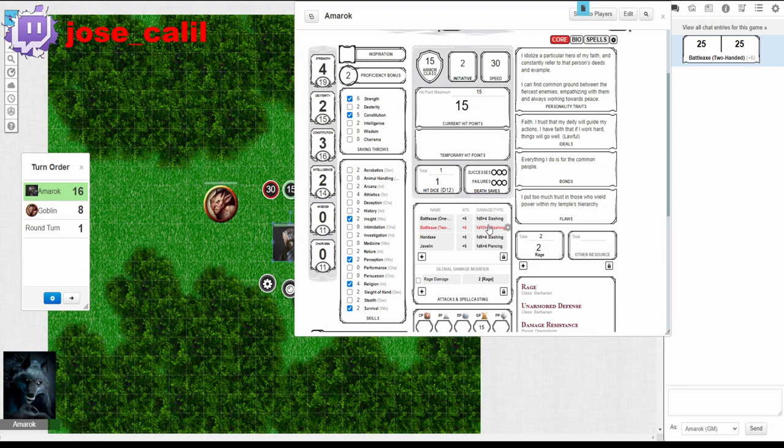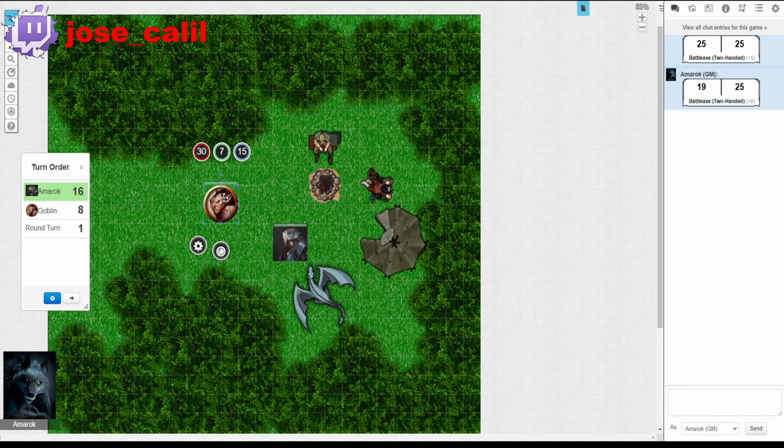Whoa I dealt 19 points of damage to the goblin. The goblin only has 7 points of health and it looks like we've eliminated the threat. Great job on defending the camp guys.